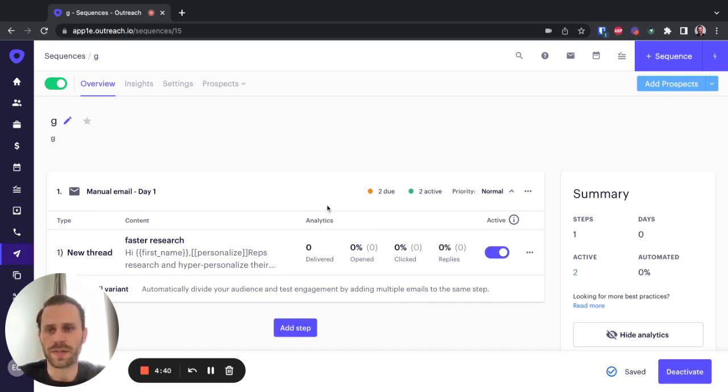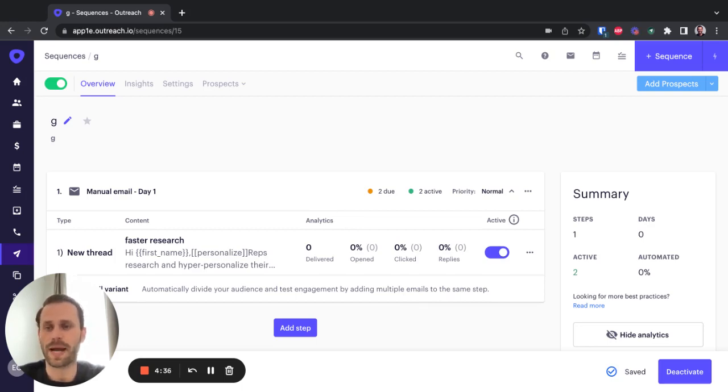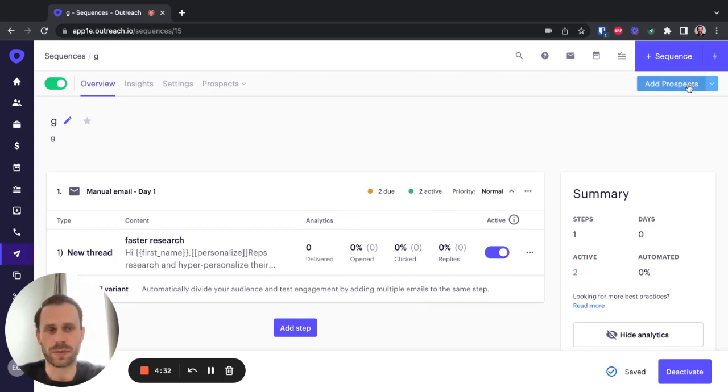So here, for example, we have a sequence with the first step being a manual one. This, of course, is where I want to add my icebreakers. So what I need to do is add prospects to my sequence.